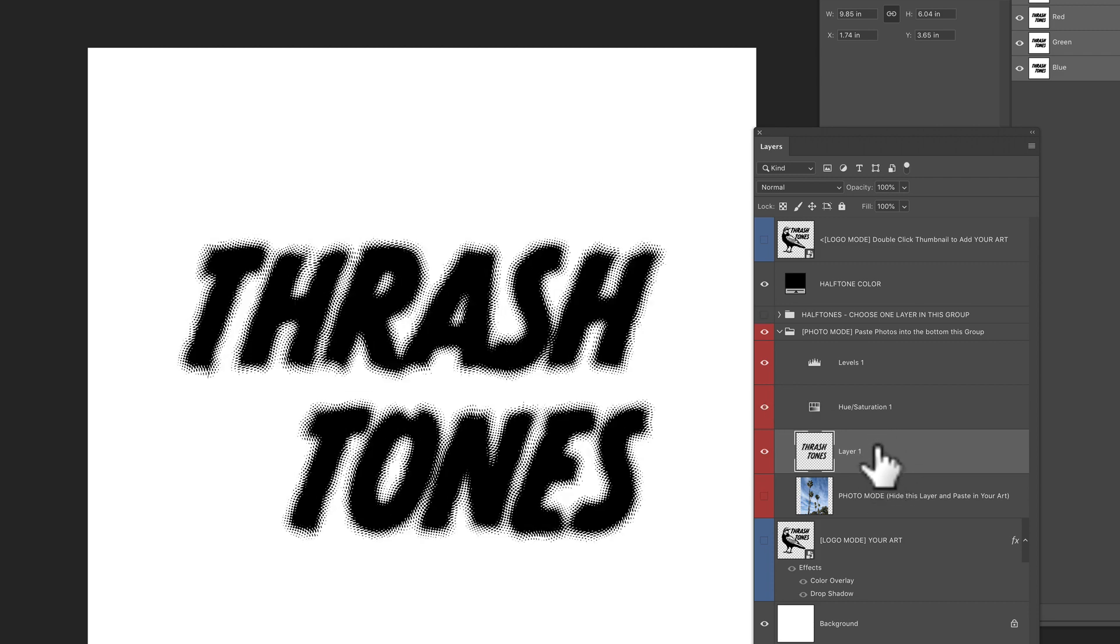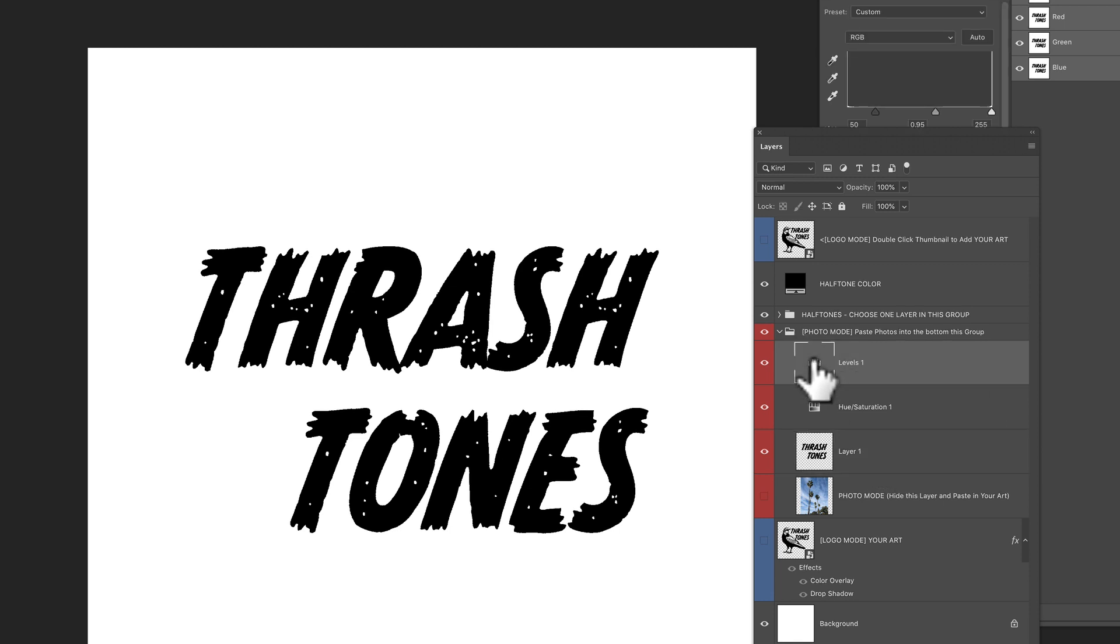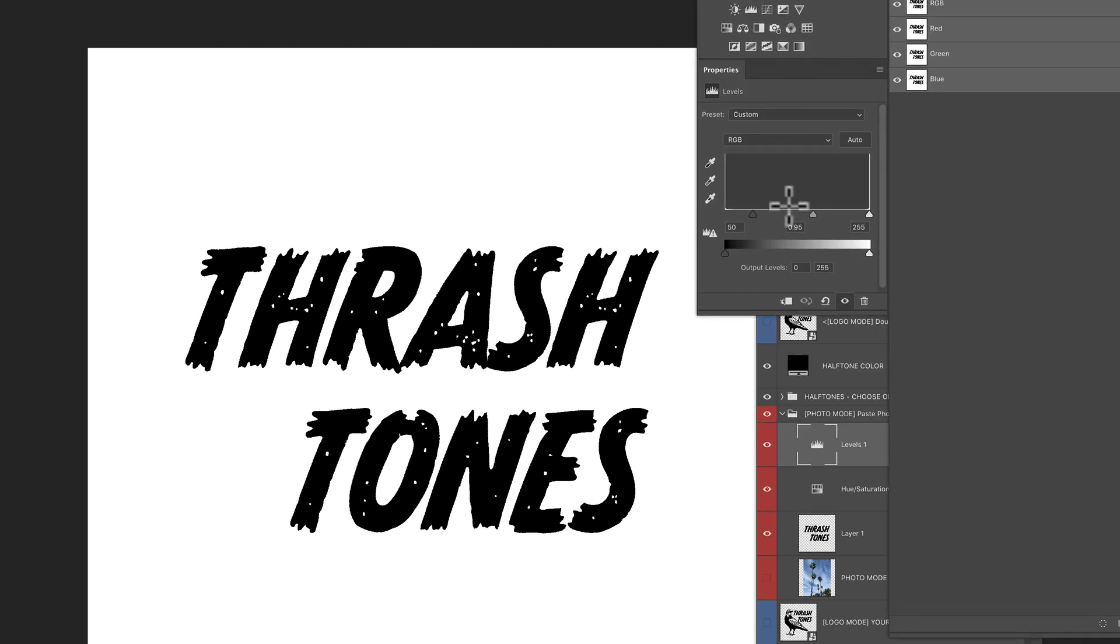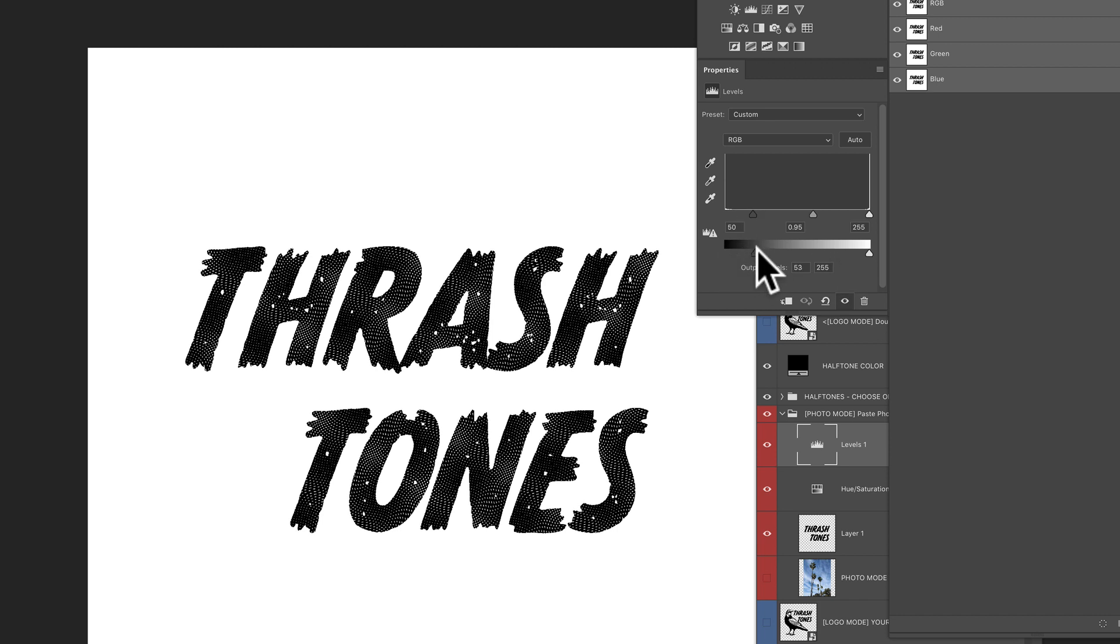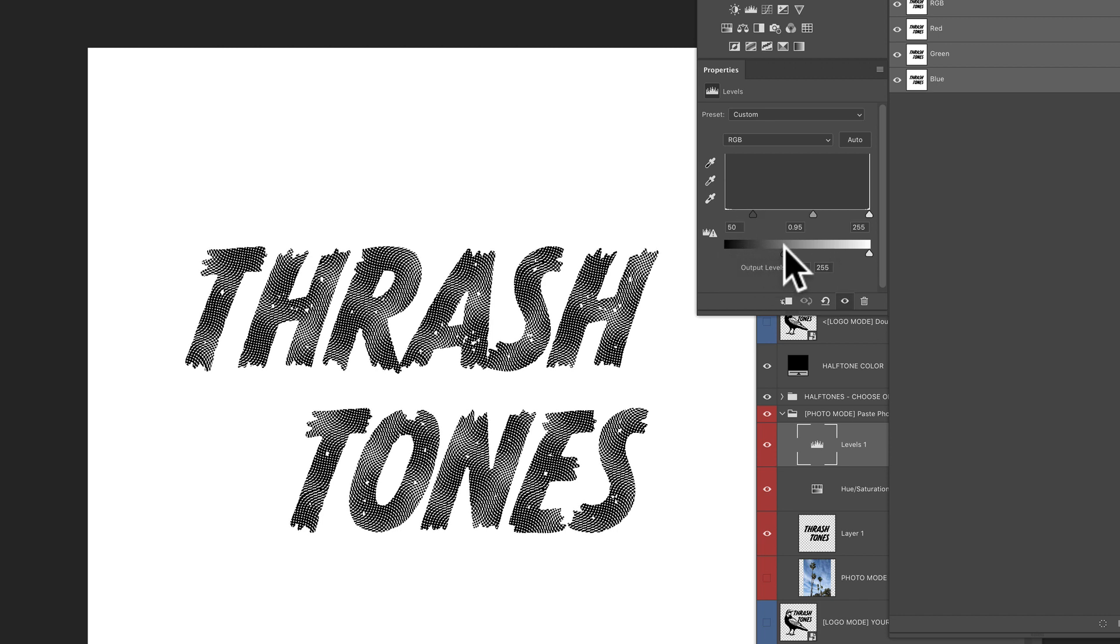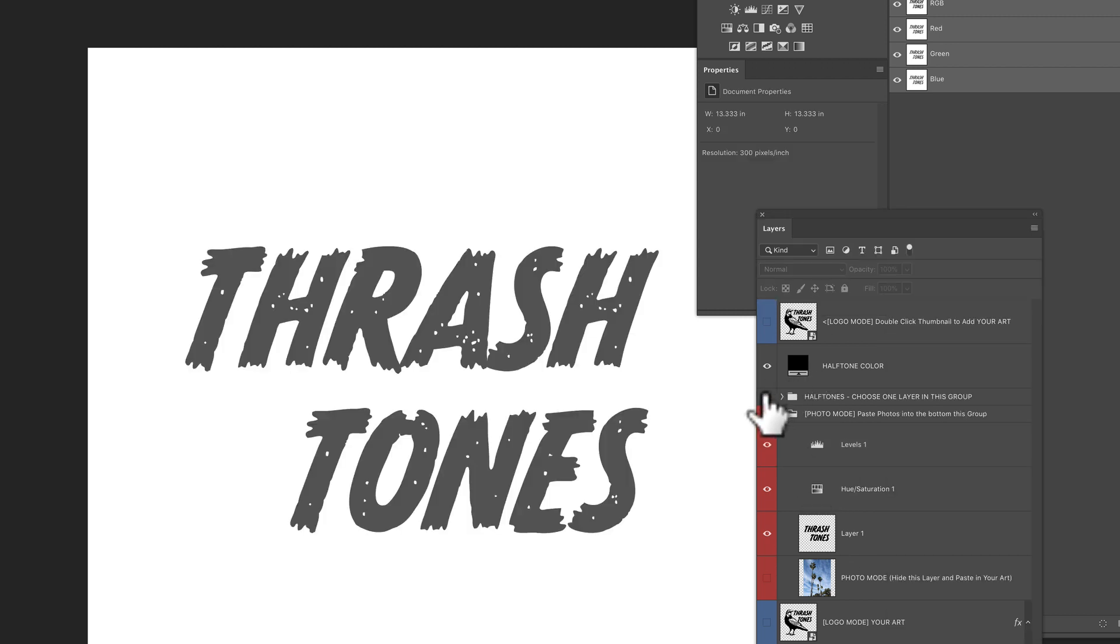If I undo that blurring, I could also double click on my levels, we can turn that black art to gray. And that will also apply a halftone effect. But it's not just to the edge. It's because that art is now gray. So hopefully that makes sense.